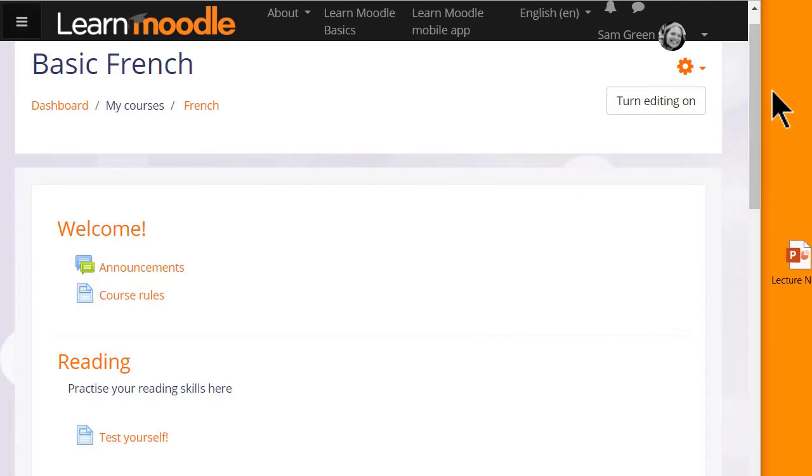The second way is by using Moodle's activity chooser and file picker and we look at that in a later video. Both ways need the editing to be turned on.